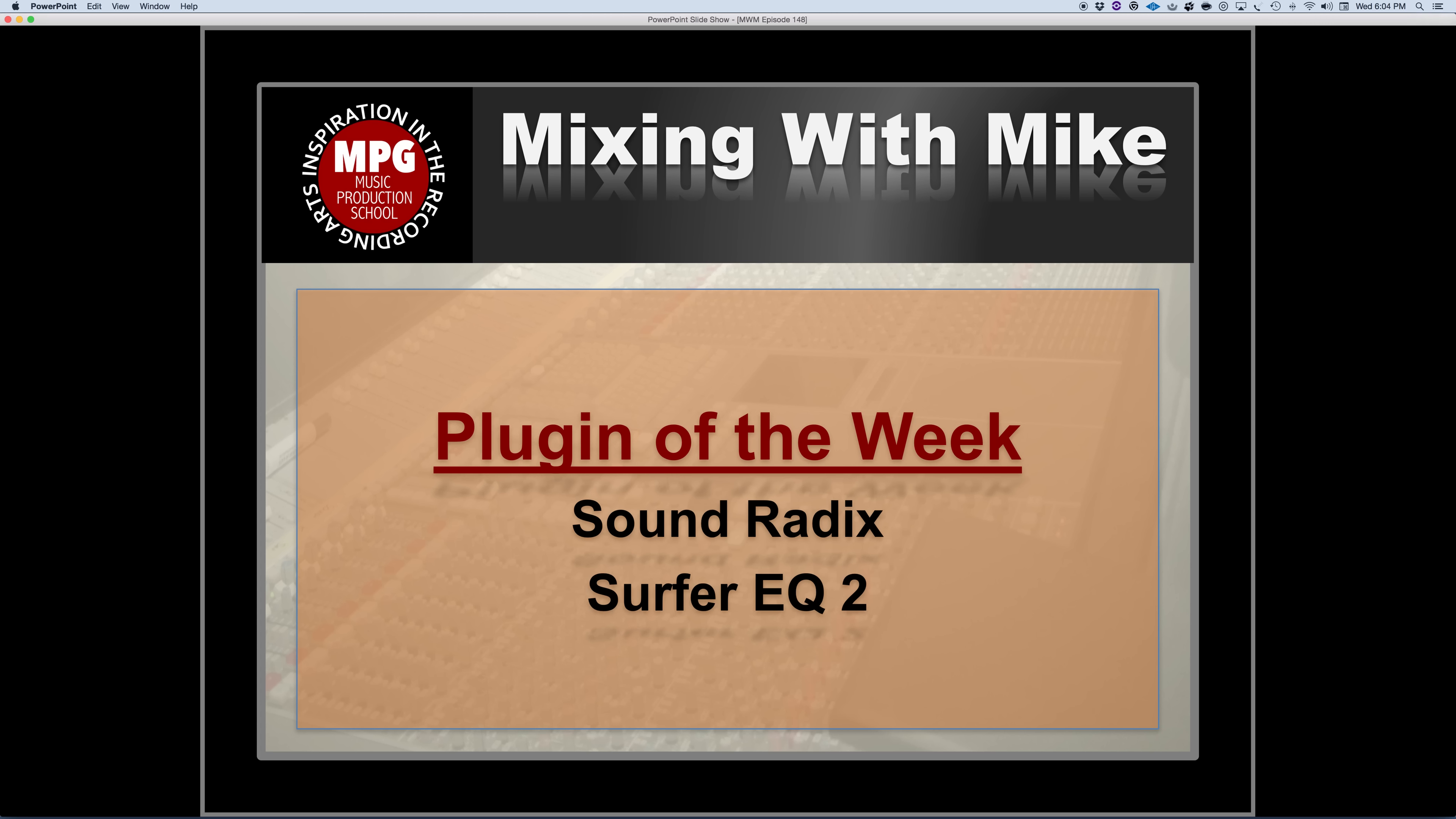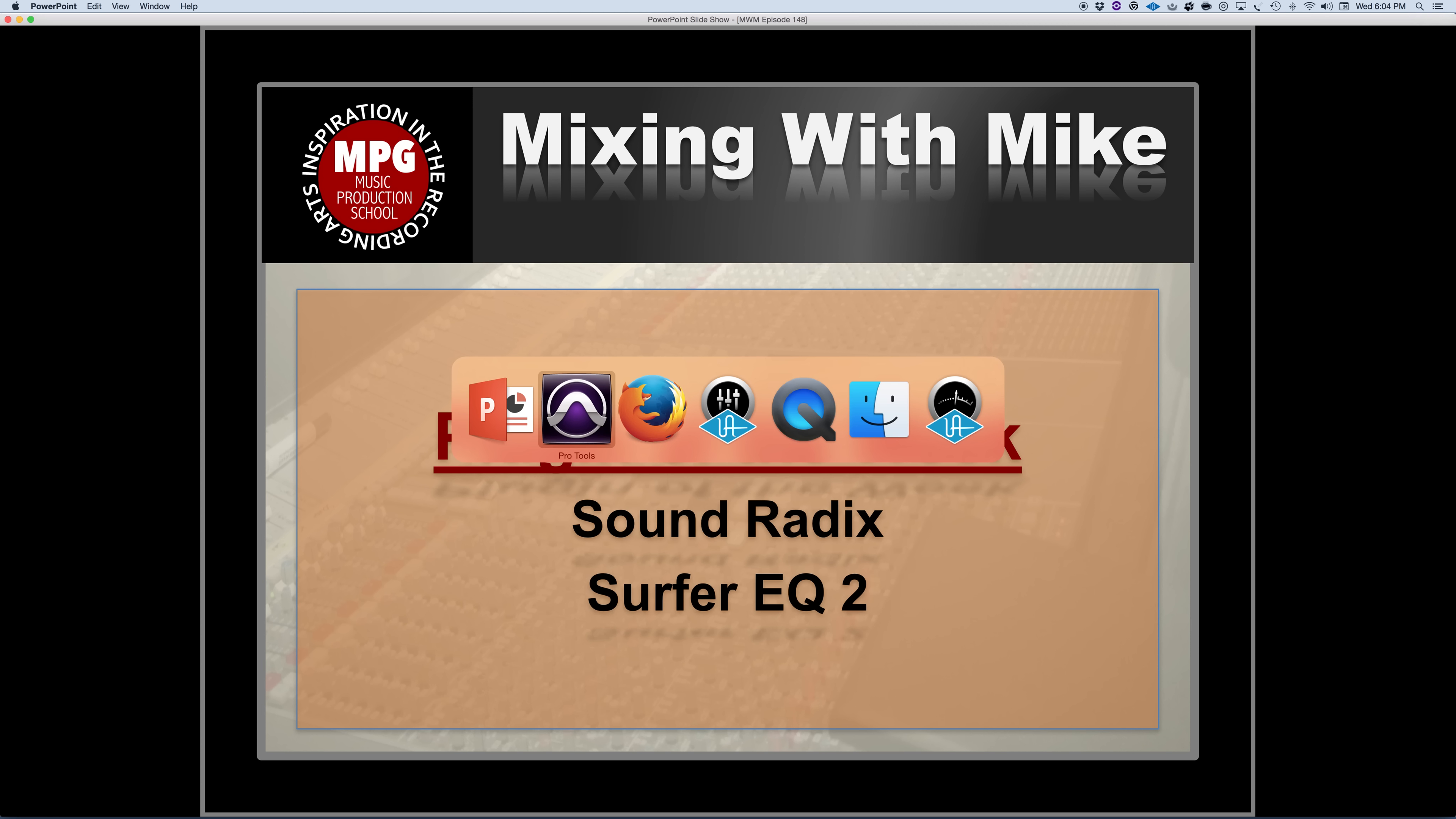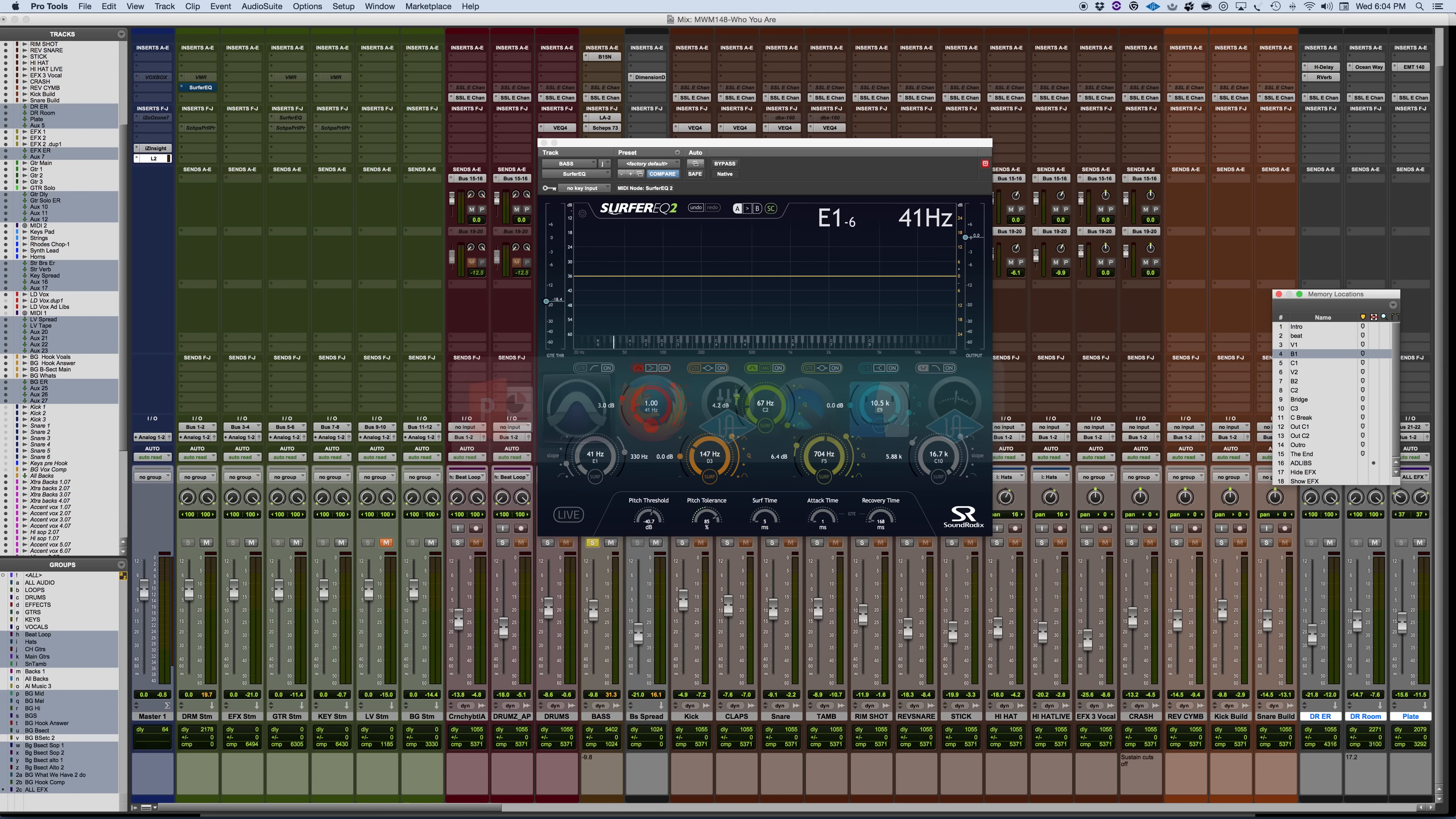Mixing with my Plugin of the Week is the SoundRadix Surfer EQ 2. If you are familiar with the SoundRadix products, they make some really unique plugins, which I love.